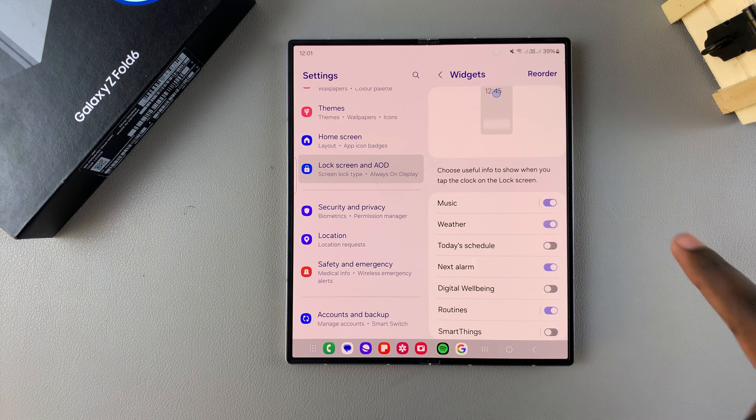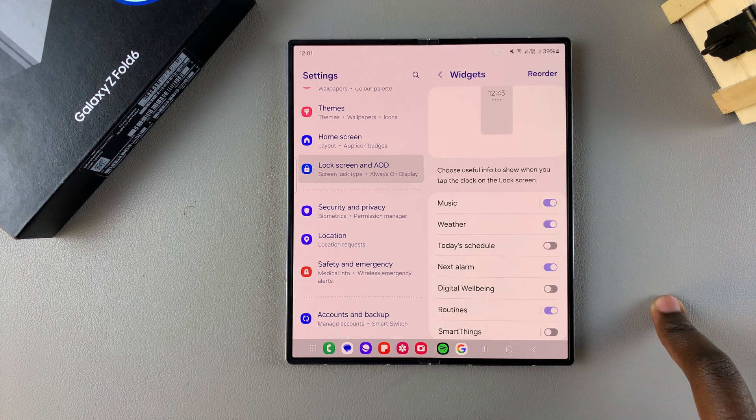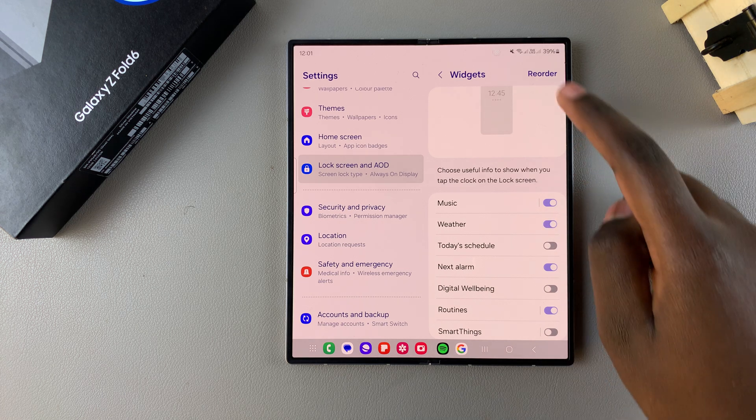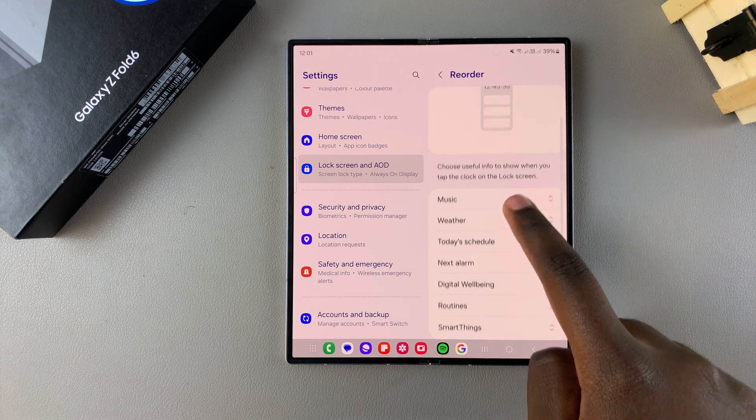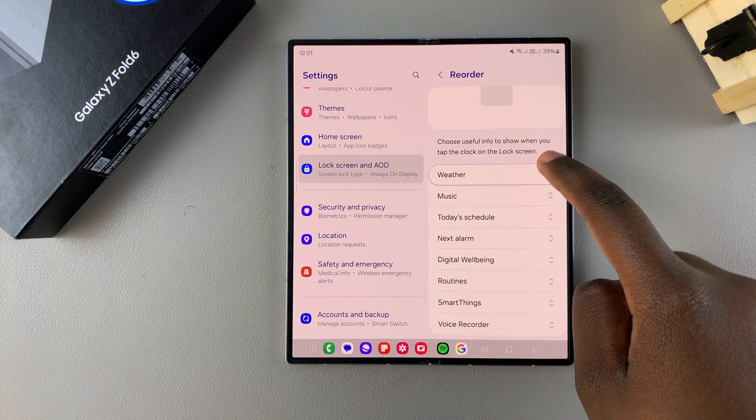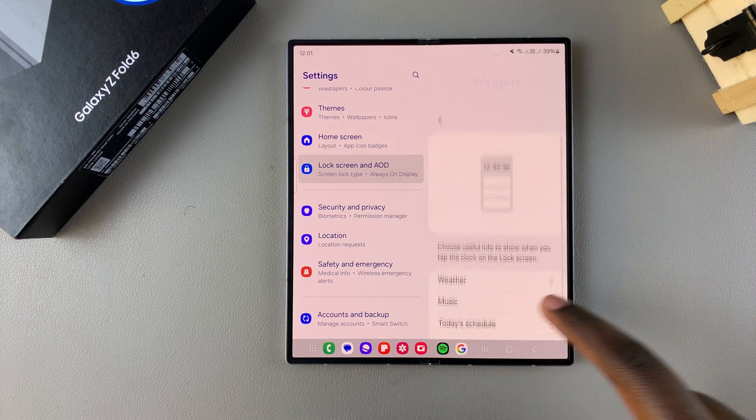Tap on the toggle to turn it on. Then you can choose to reorder them by tapping on Reorder, and you can move the weather widget up so it can be the first option.